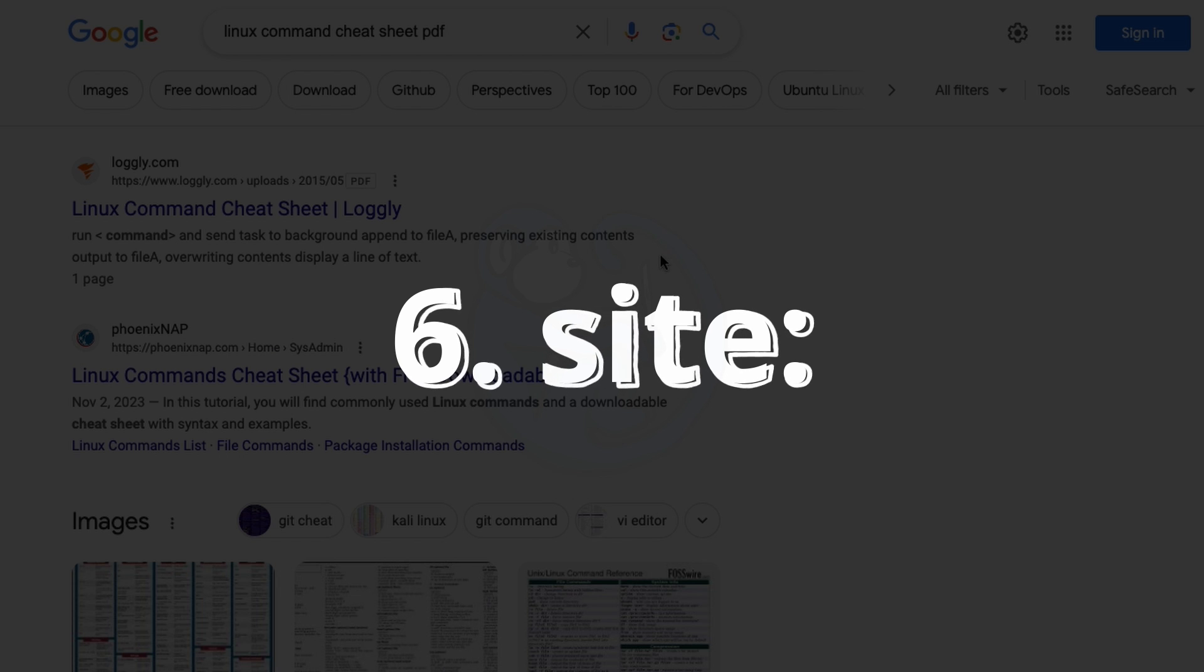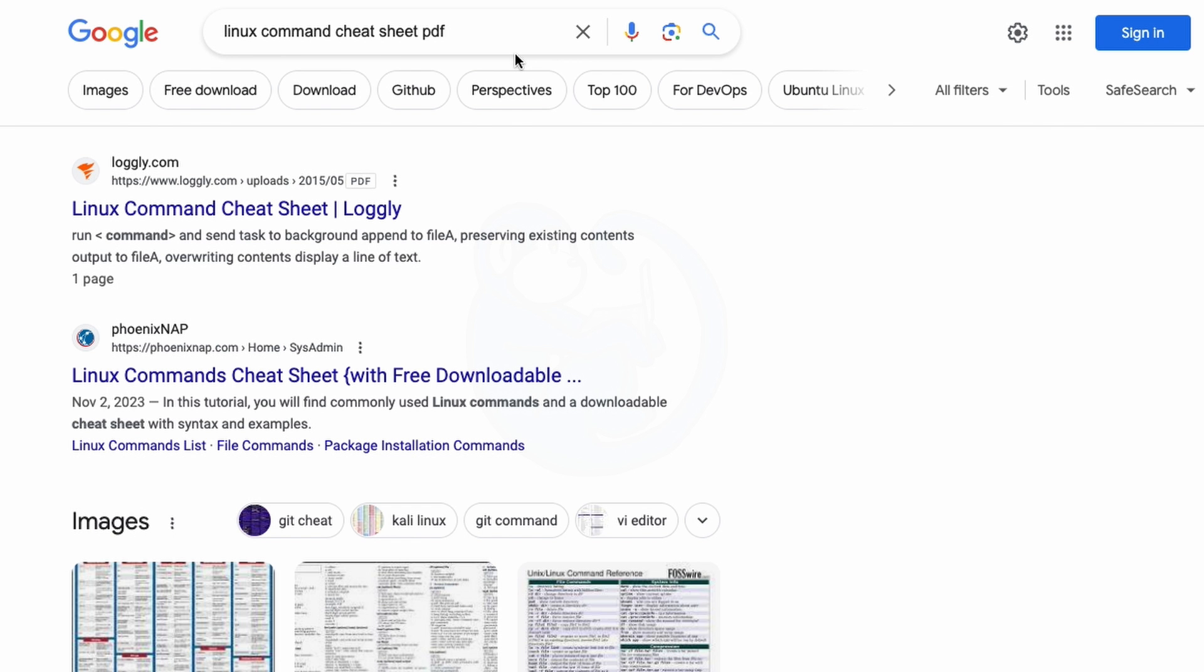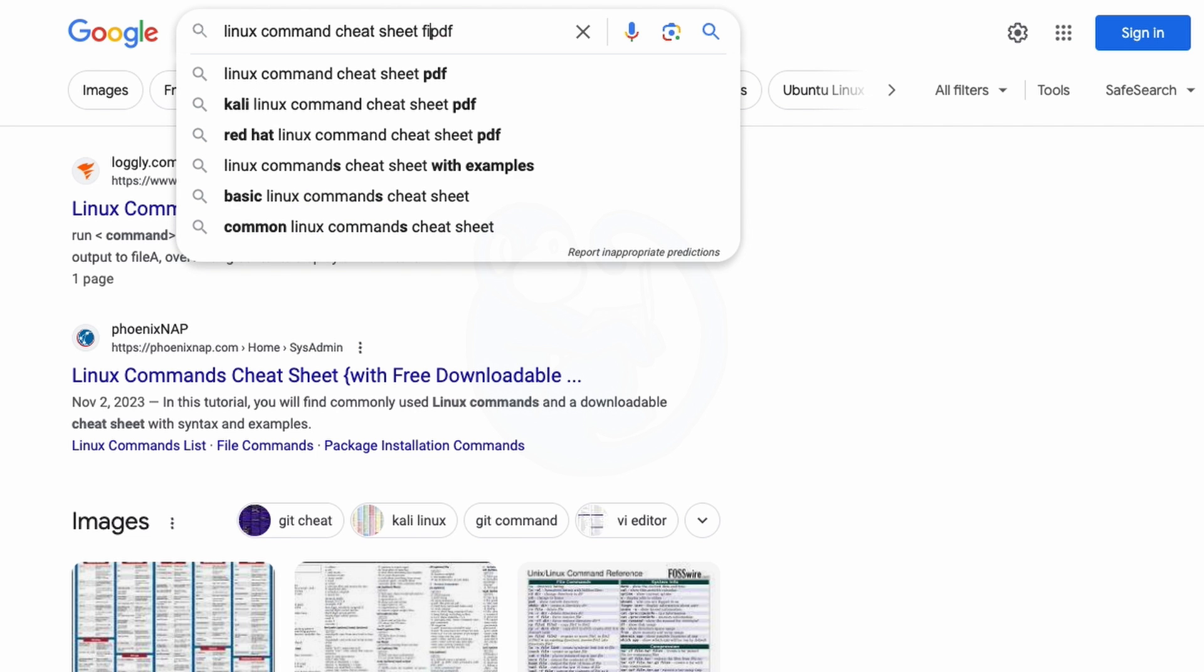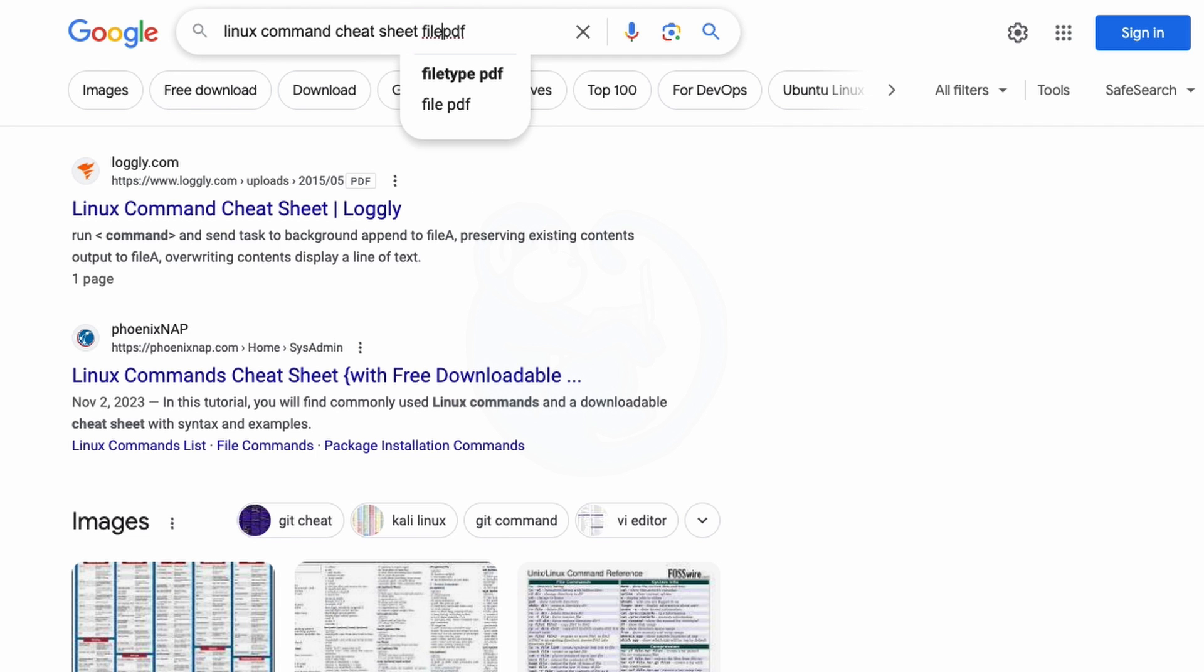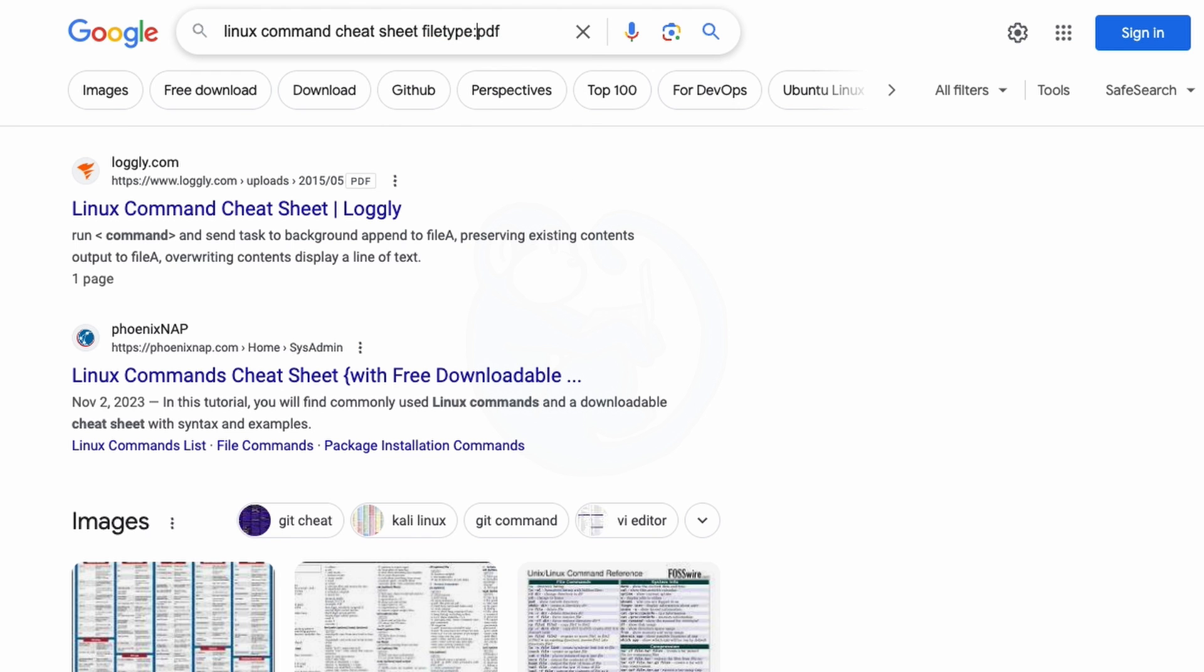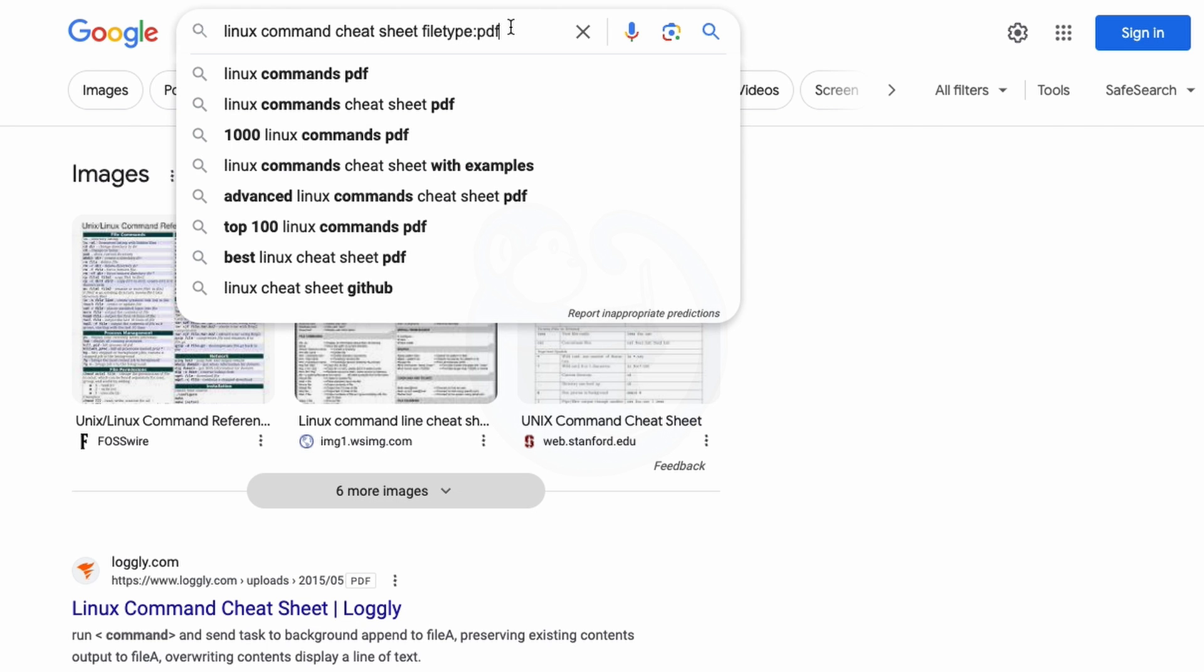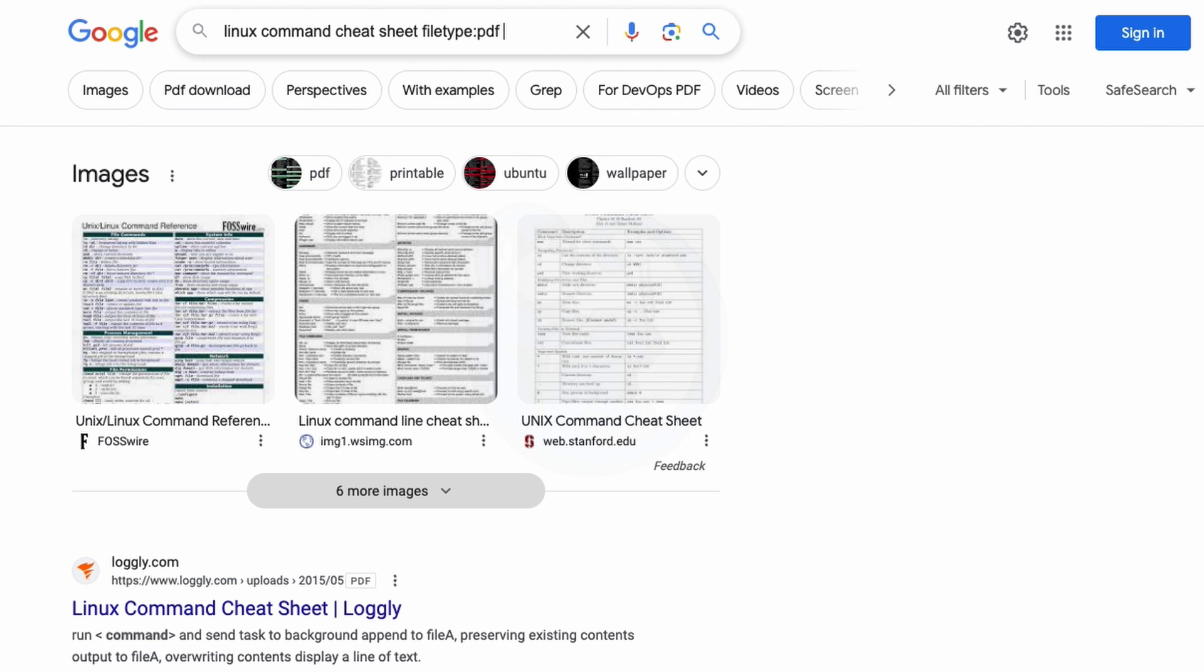If you are doing a search, sometimes you're only interested in the results coming from one particular website or domain. For this type of search, you can use the site operator to narrow down the results. So from the search that we did before, I can further narrow down the resulting PDFs to only those coming from the sans.org domain by adding the site operator.